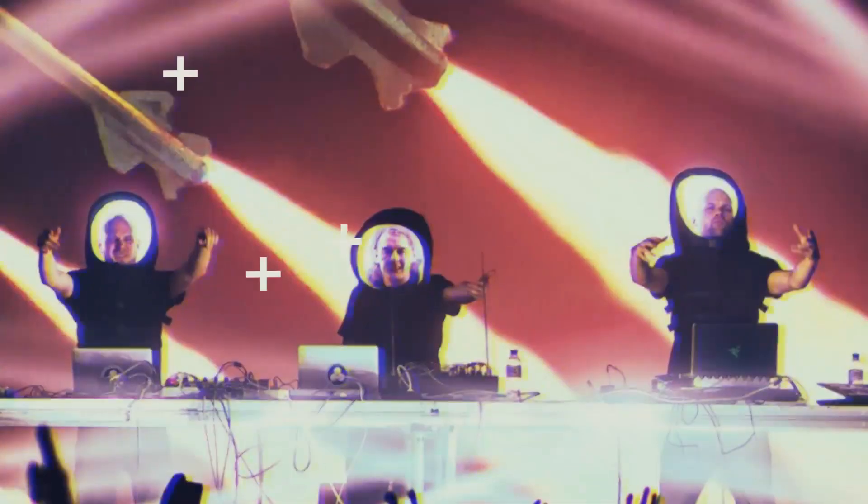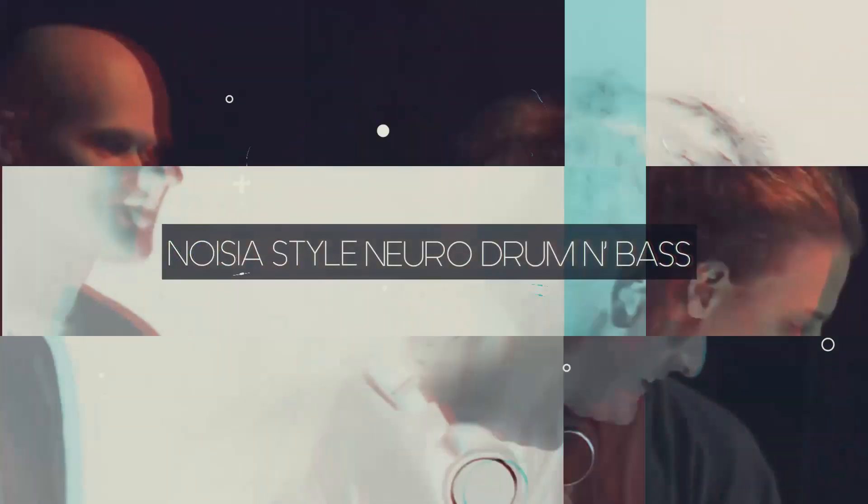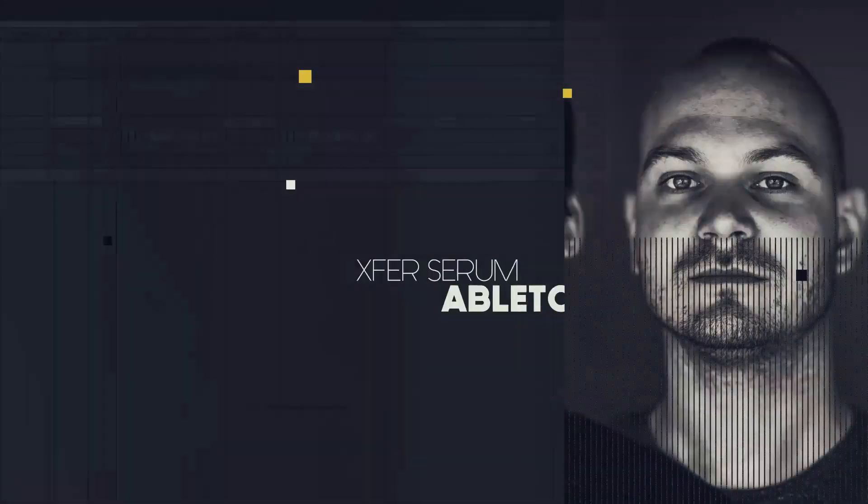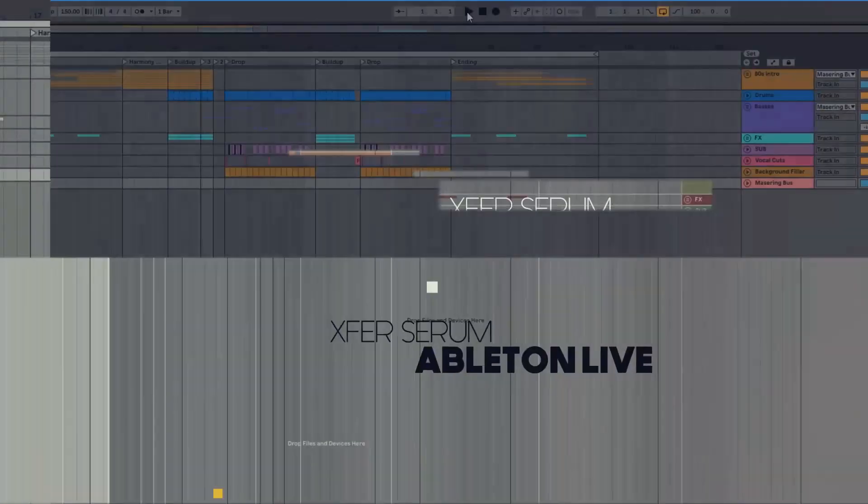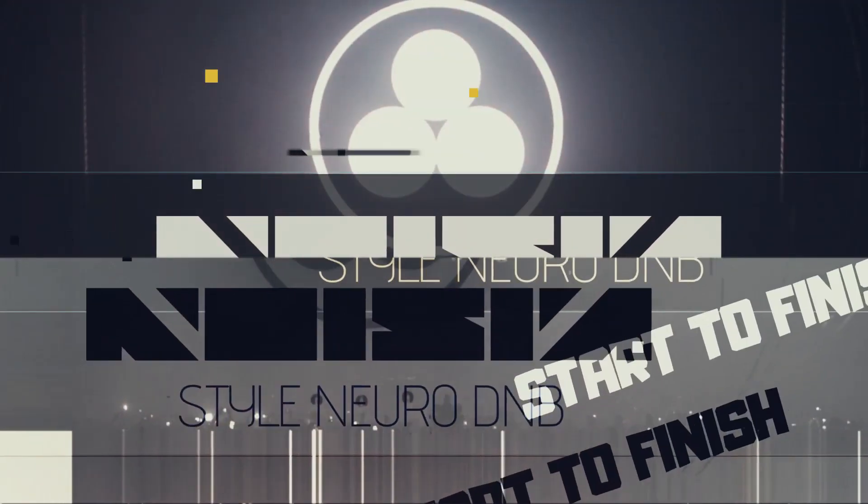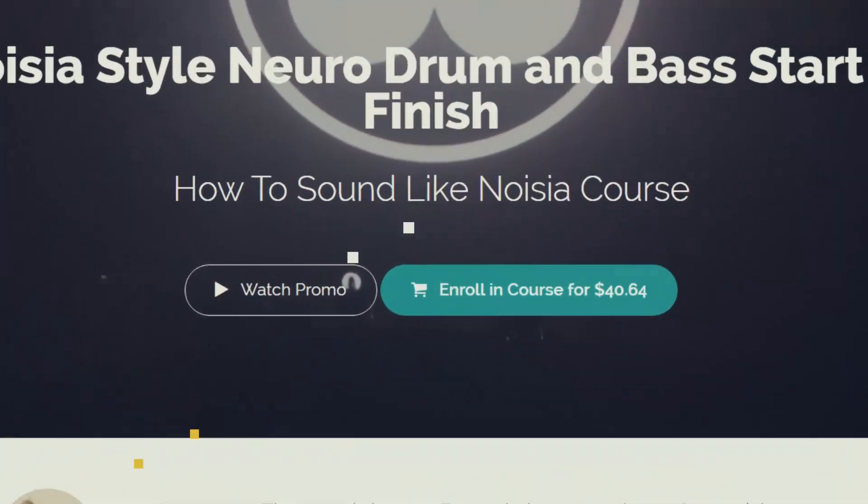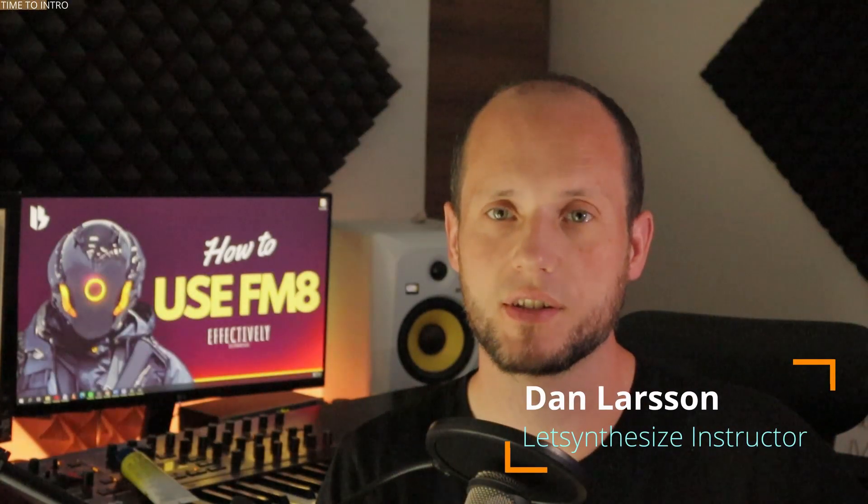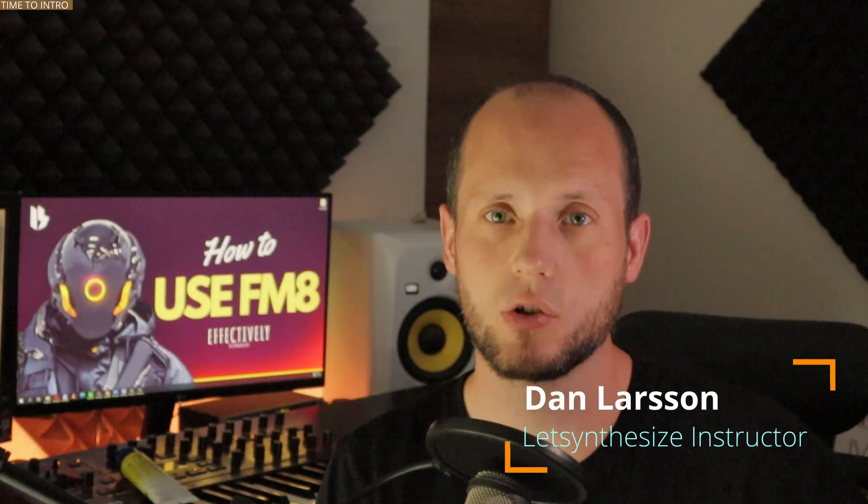This video is brought to you by Let's Synthesize Academy, the number one place for practice-oriented courses for serious music producers. Hey, Dan Larsson here, welcome to the newest Synthesize Sunday episode.